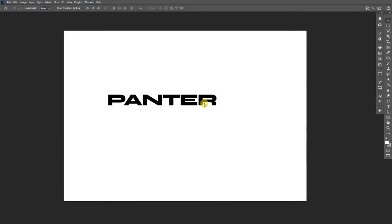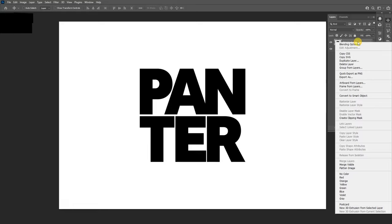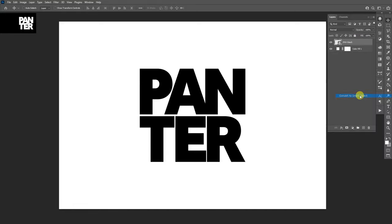But I'm gonna import the logo. Okay, and make sure that the layer with the text is a smart object. So right-click and click on Convert to Smart Object.